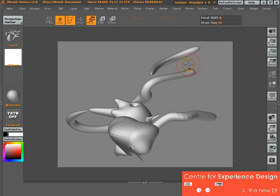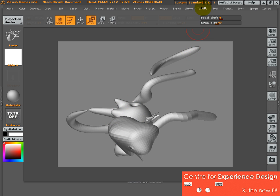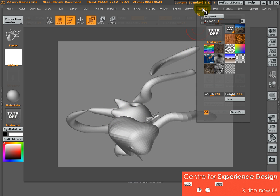So first thing we need to do is to wrap this model with a texture. To do that, you go to texture.